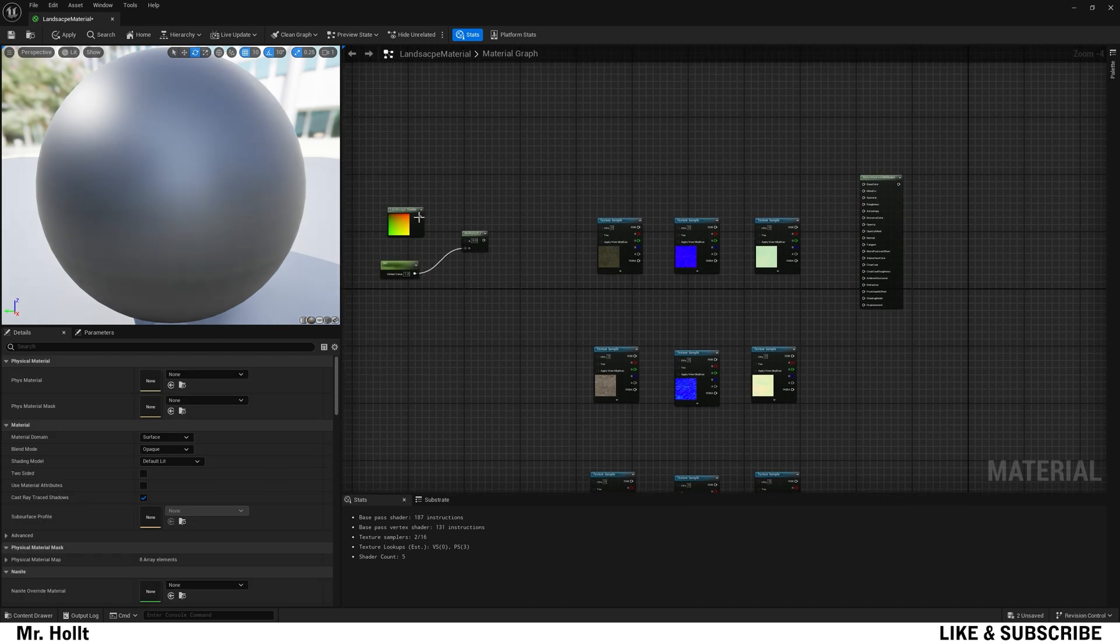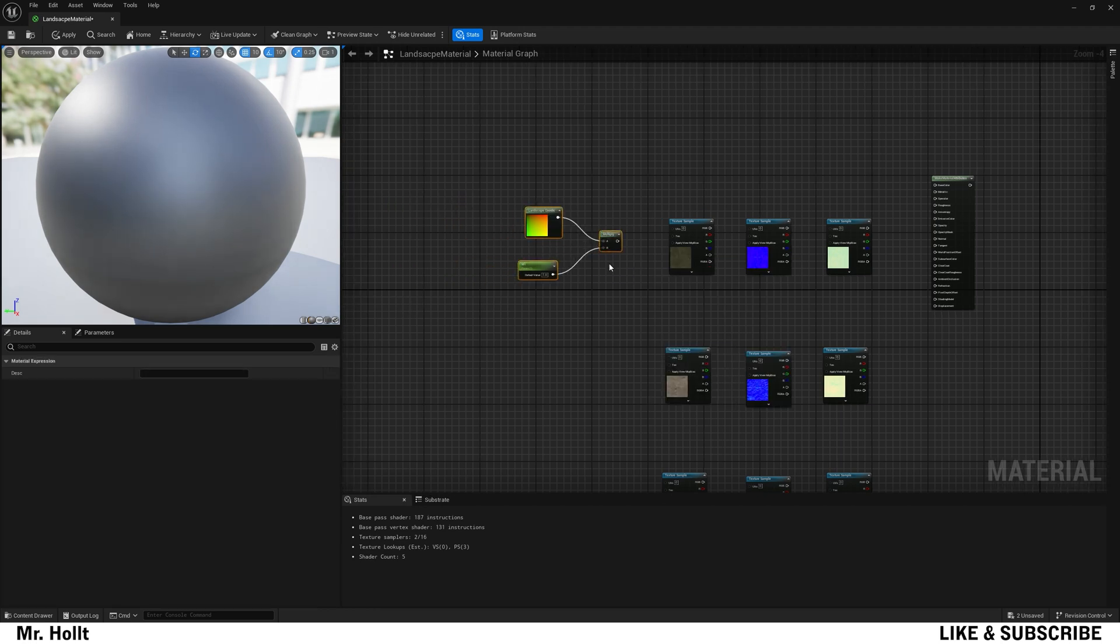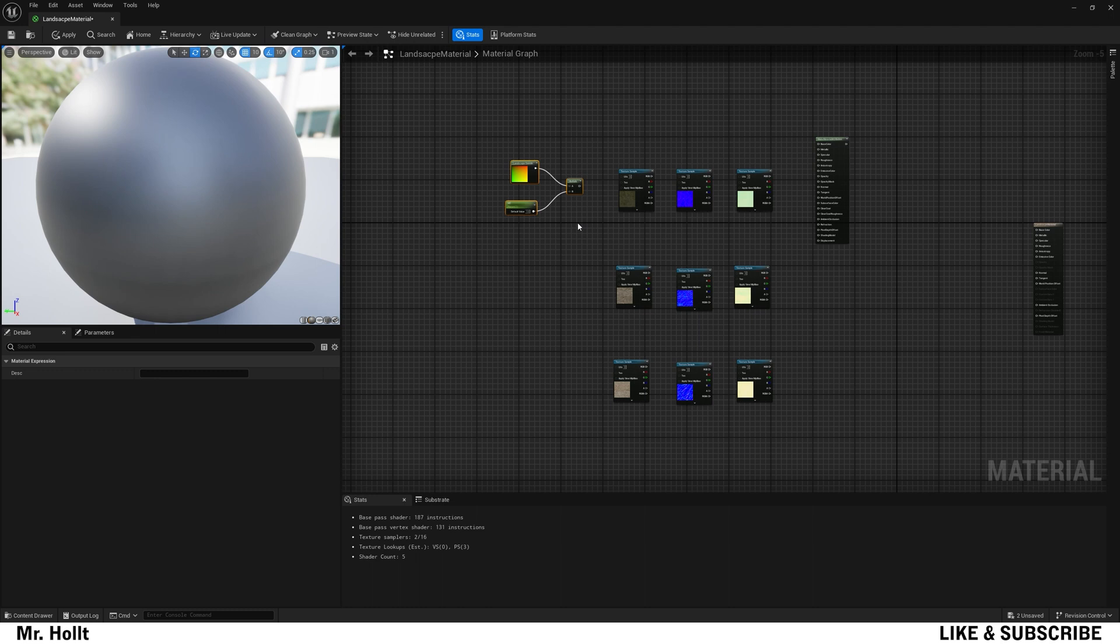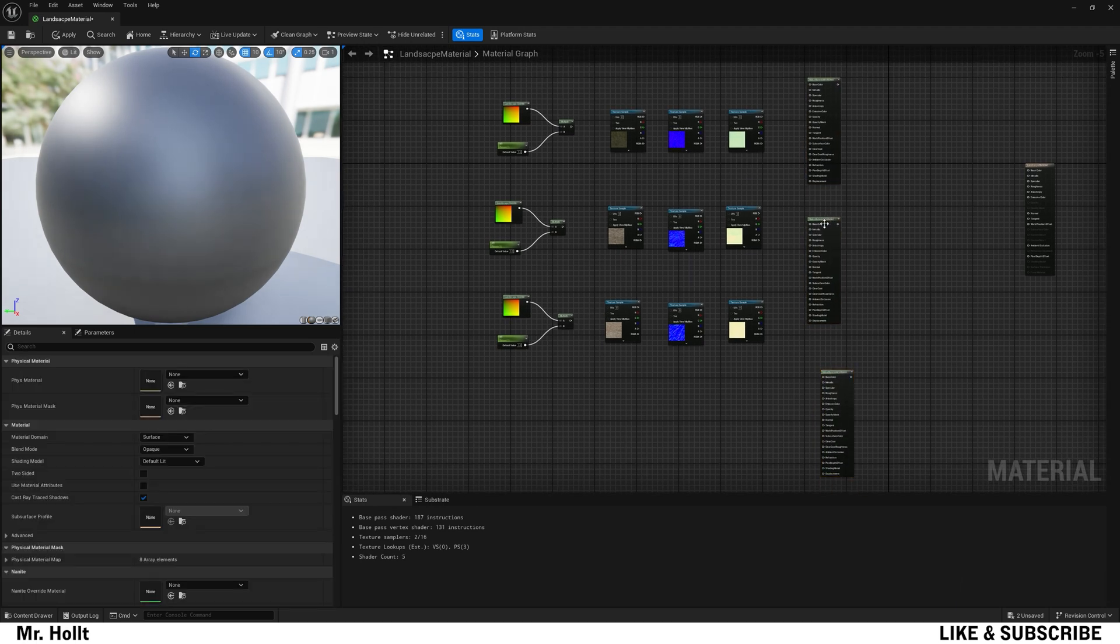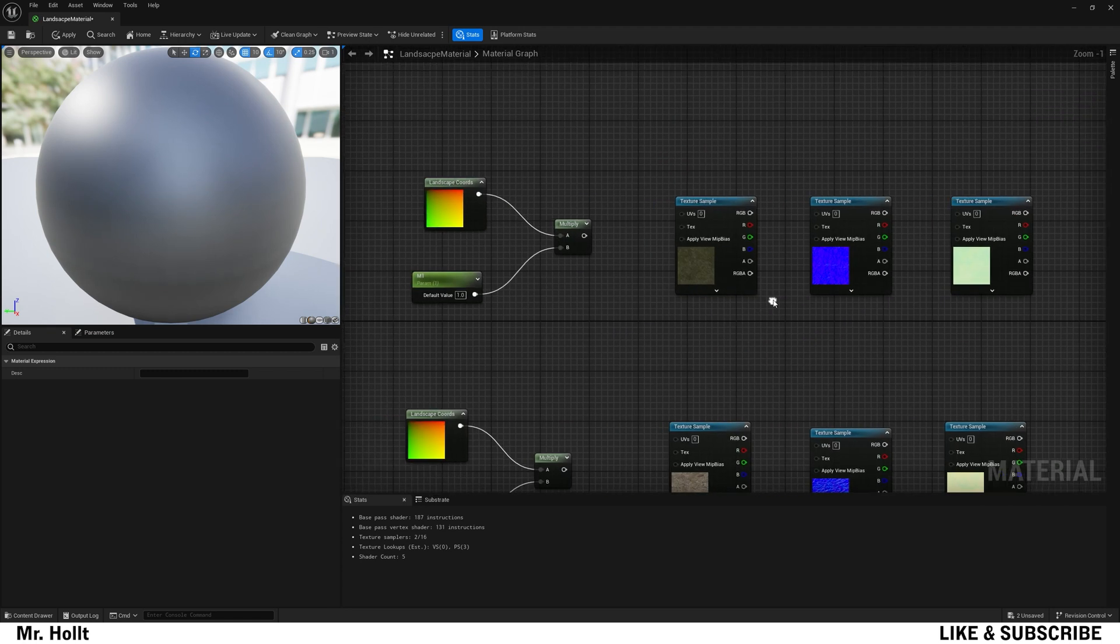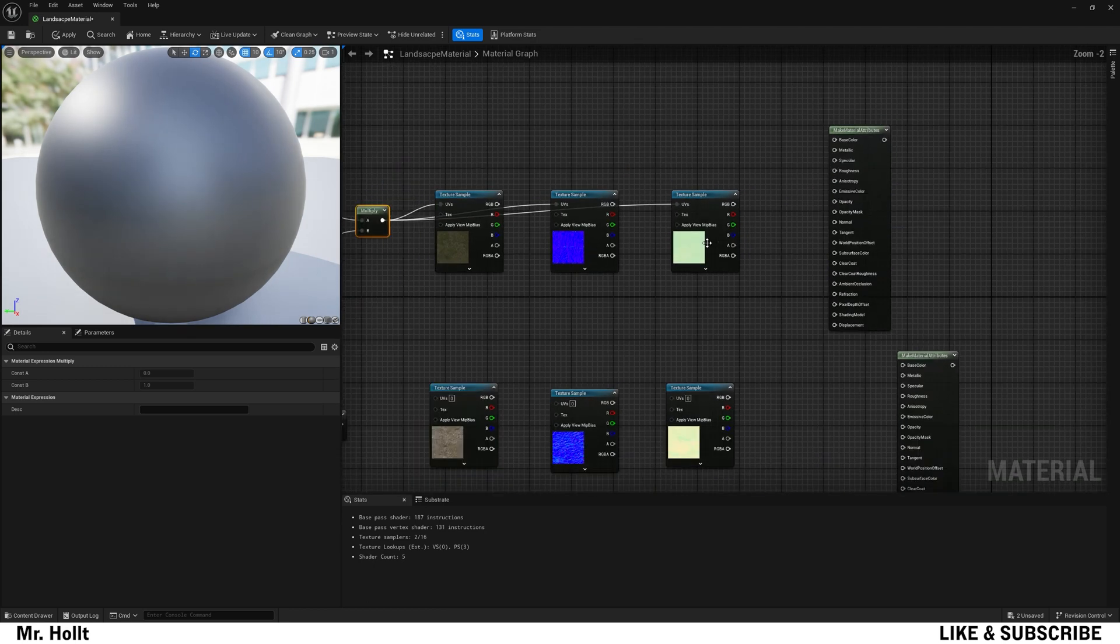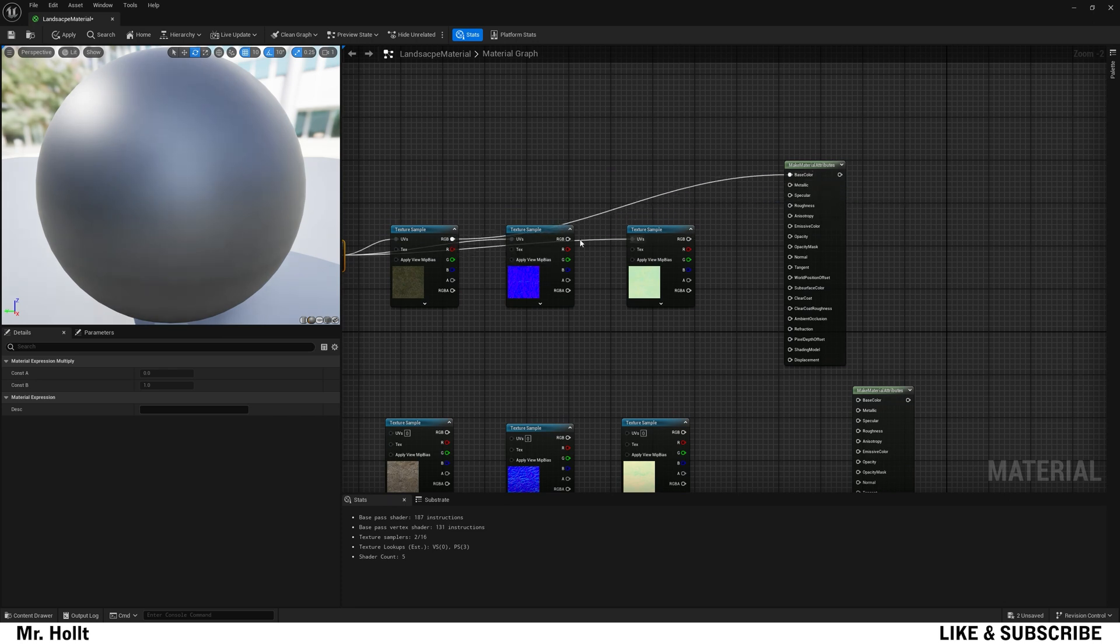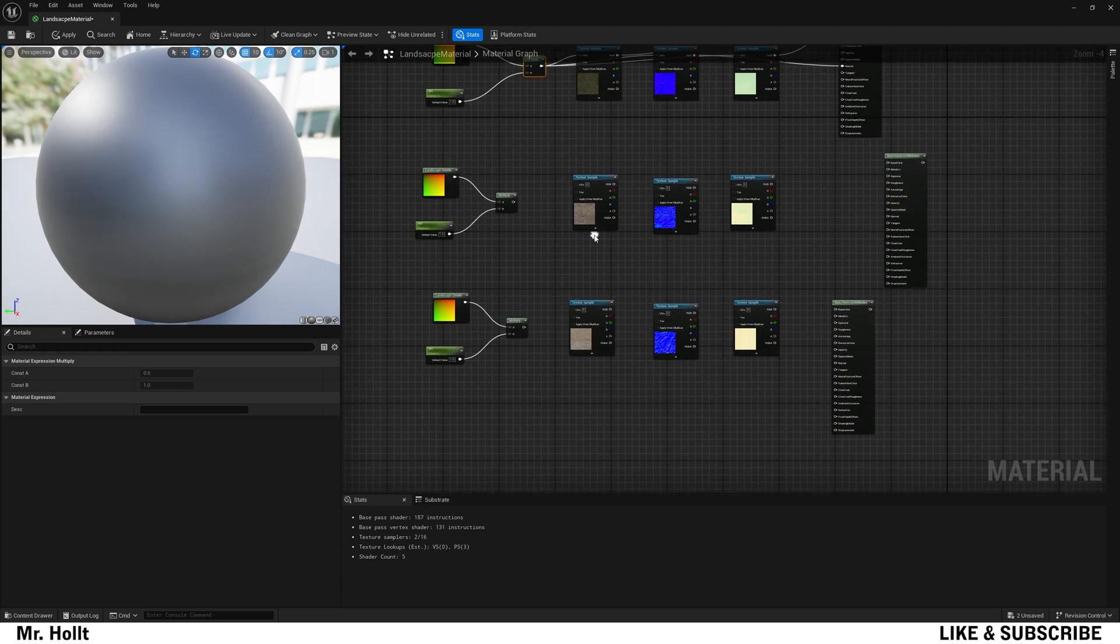And then now I'm going to go to the right of the first set and then type in make material attributes and put that node in. Now let's plug and play our first set of nodes. And then I'm going to copy paste them down. And then I'm also going to copy and paste the make material attributes as well. And then now you can do the multiply into the UVs of every single texture sample. And then take your texture and put it into base color, your normal and put it into normal, and then your roughness into roughness.